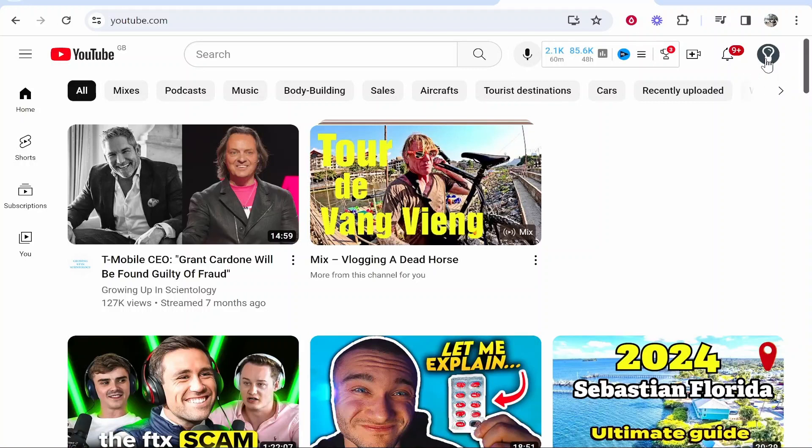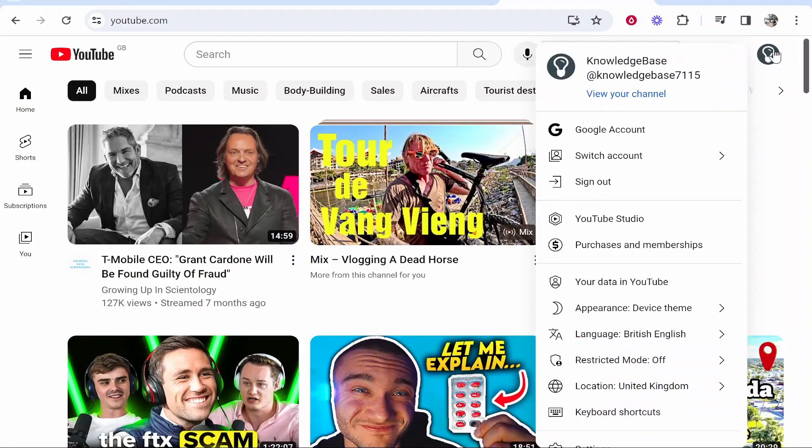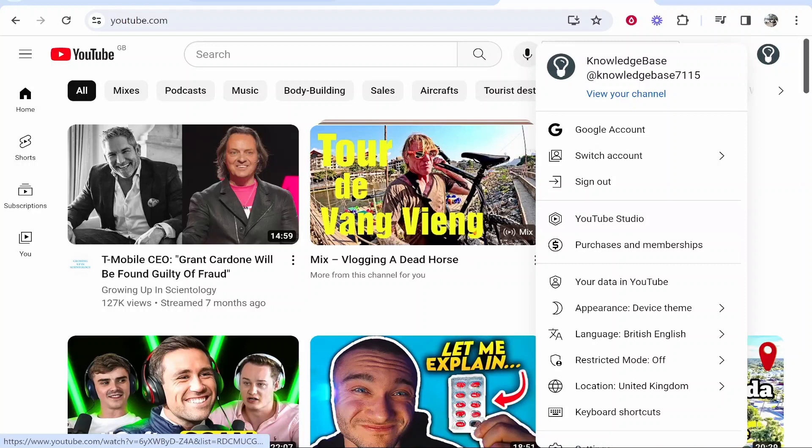I'm on Knowledge Base and I'll cut a section from a Knowledge Base video. Click on the channel icon and then you need to go to your YouTube Studio.